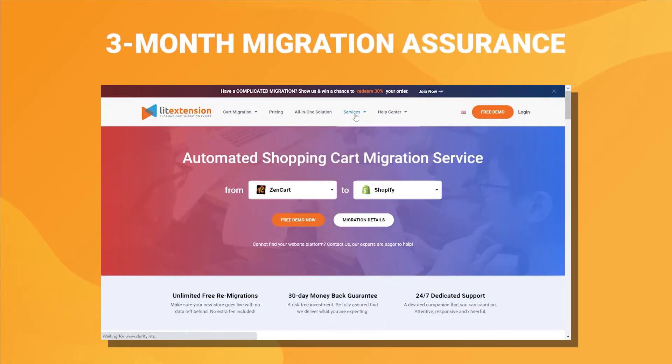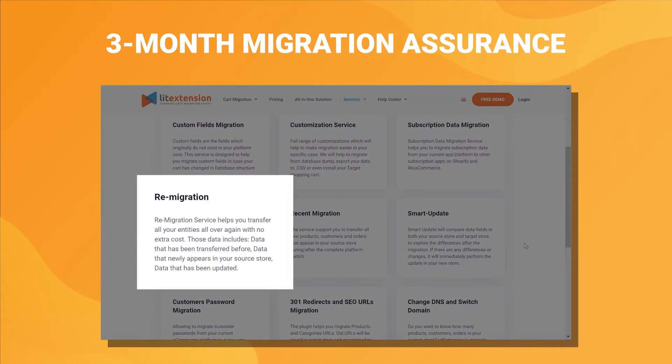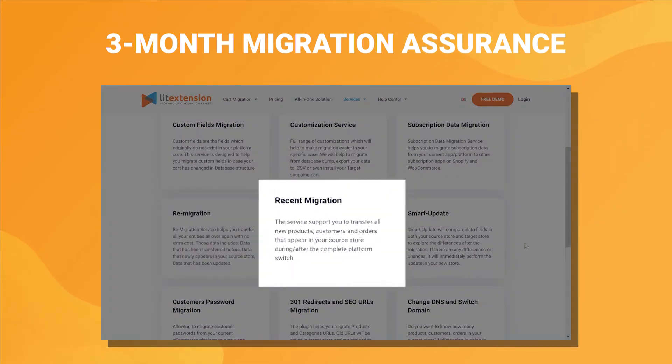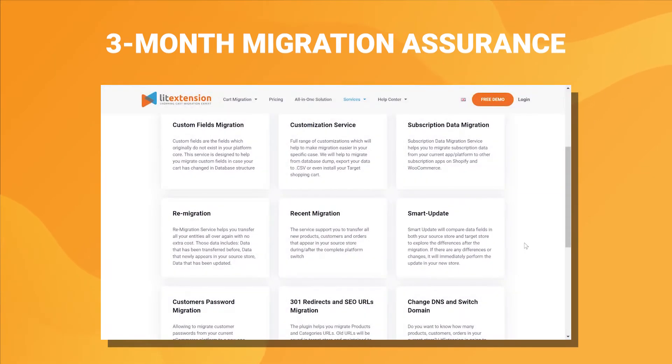What else? You can perform unlimited re-migration, recent migration, and smart update for free within 3 months after the full migration to ensure no data is left behind.